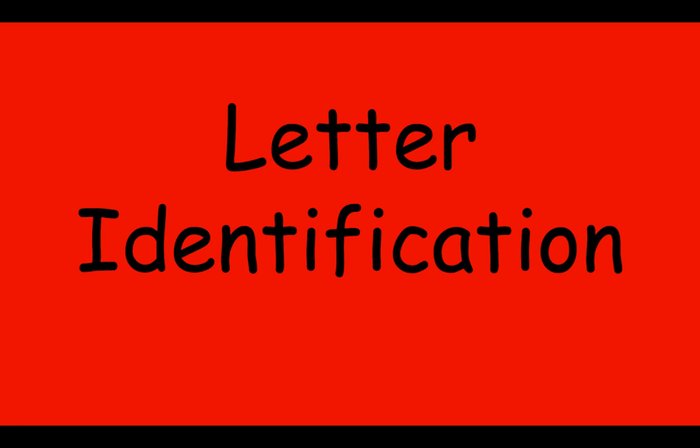I will ask you letter names, you will tell me the letter names, and then I will ask you for letter sounds. Here we go!